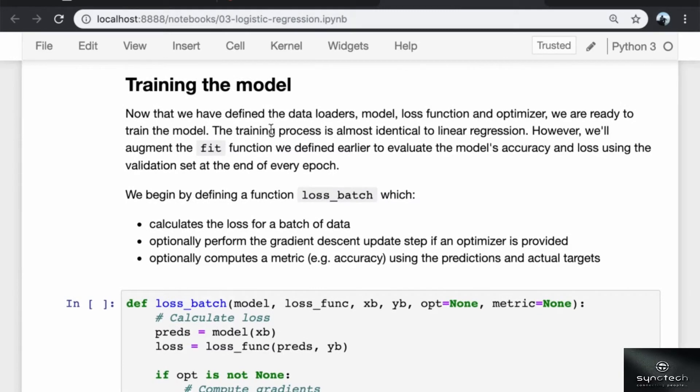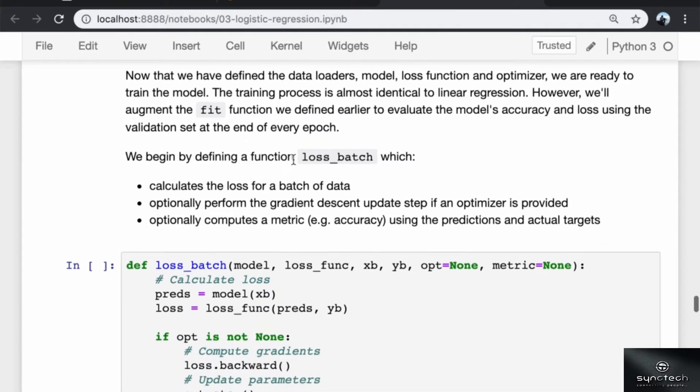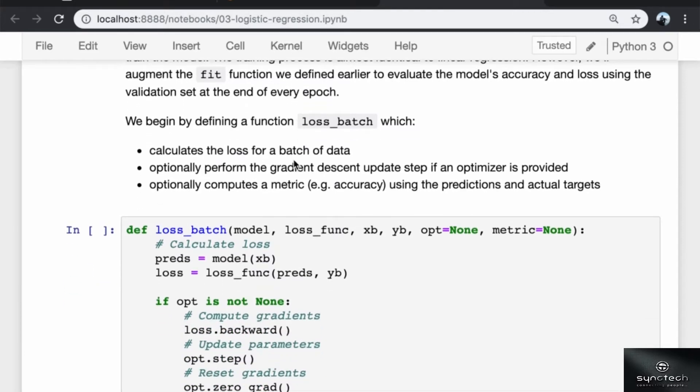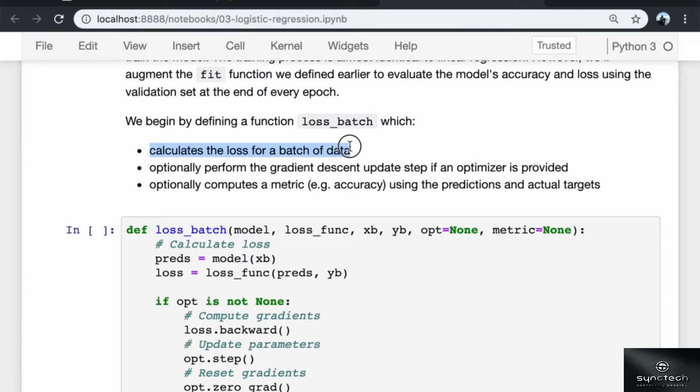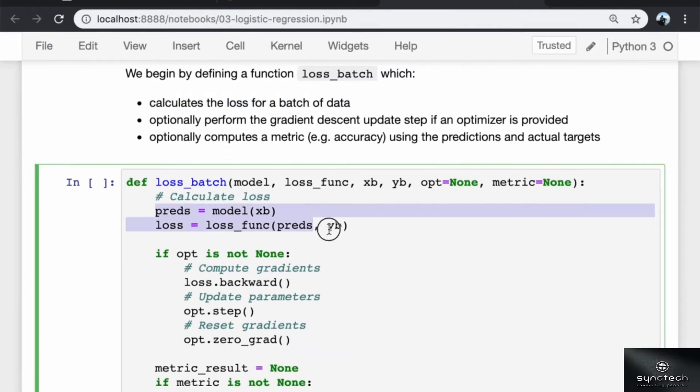Now that we have defined the data loaders, model, loss function, and optimizer, we are ready to train the model. The training process is almost identical to linear regression. However, we will augment the fit function we defined earlier to evaluate the model's accuracy and loss using the validation set at the end of every epoch. We begin by defining a function loss_batch, which calculates the loss for a batch of data.